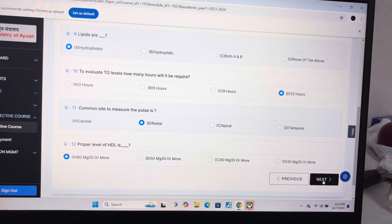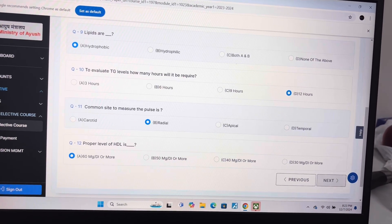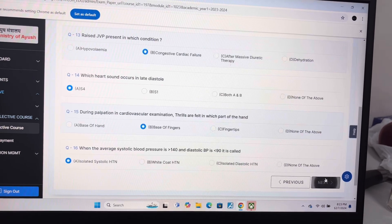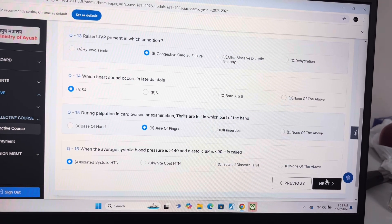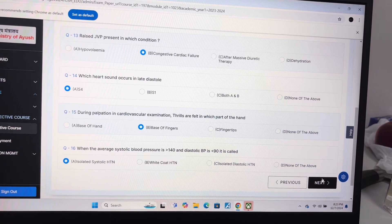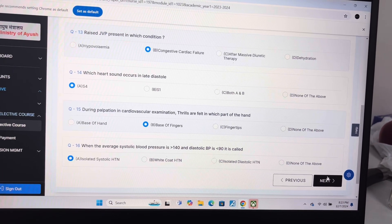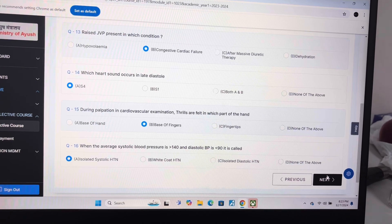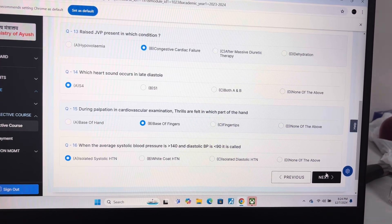Answer of question 12 is A, 60 mg per dL or more. Answer of question 13 is B, congestive cardiac failure. Answer of question 14 is A, yes. Answer of question 15 is B, base of fingers.